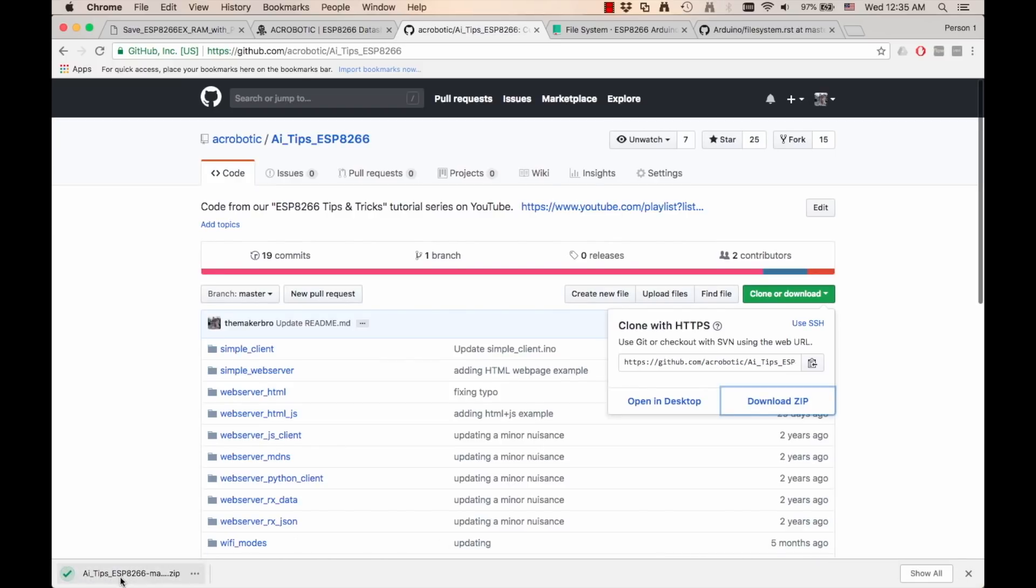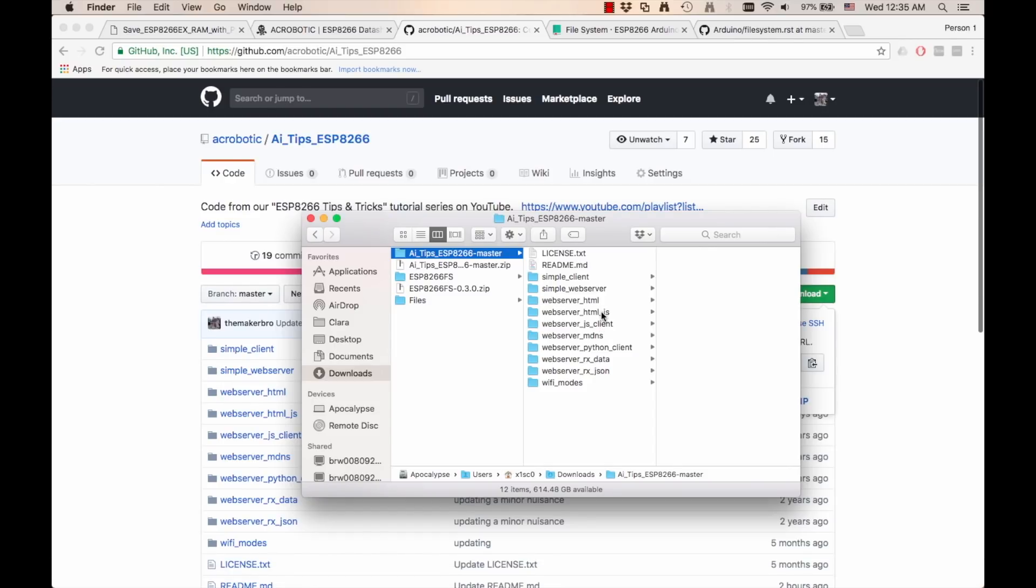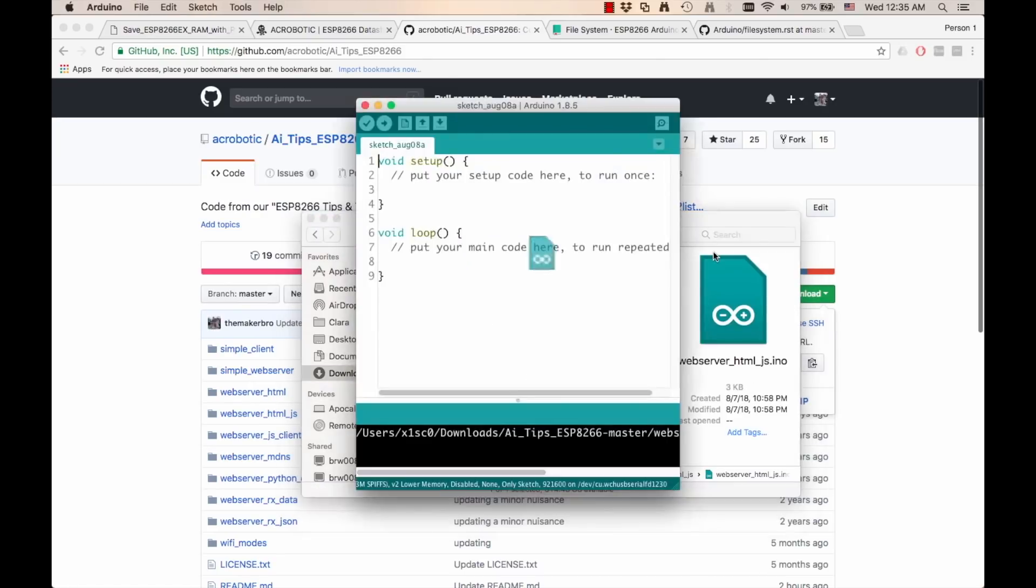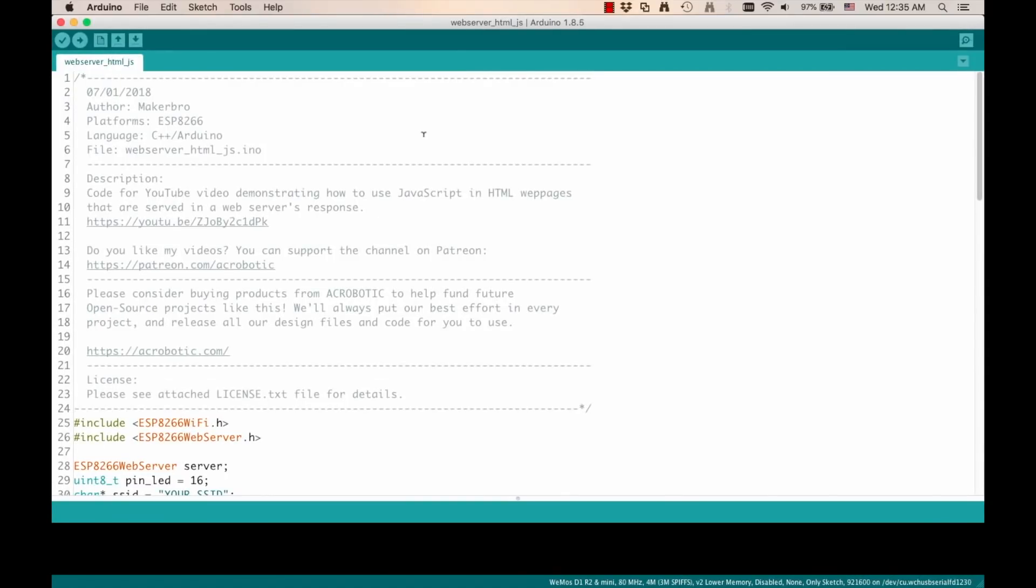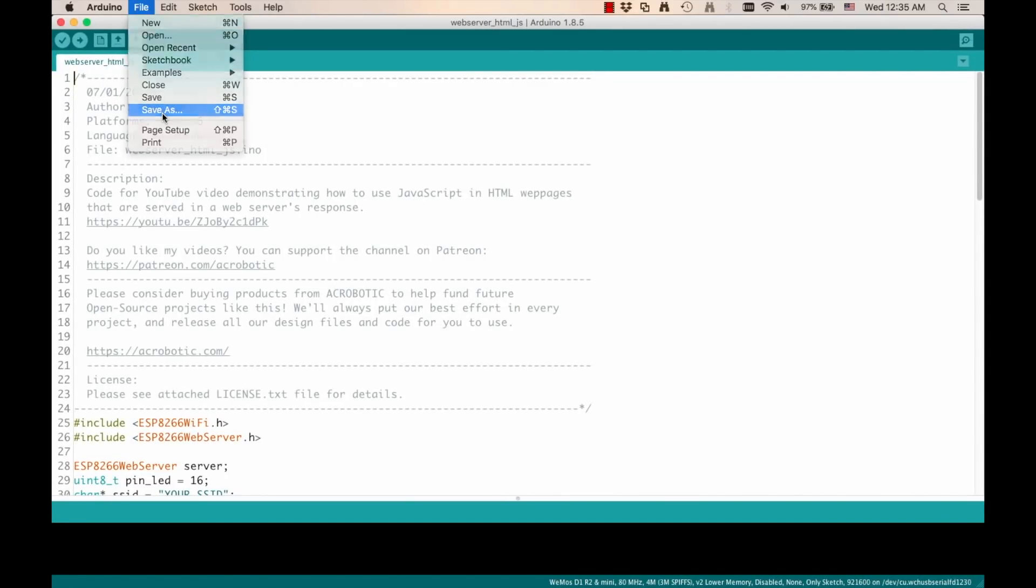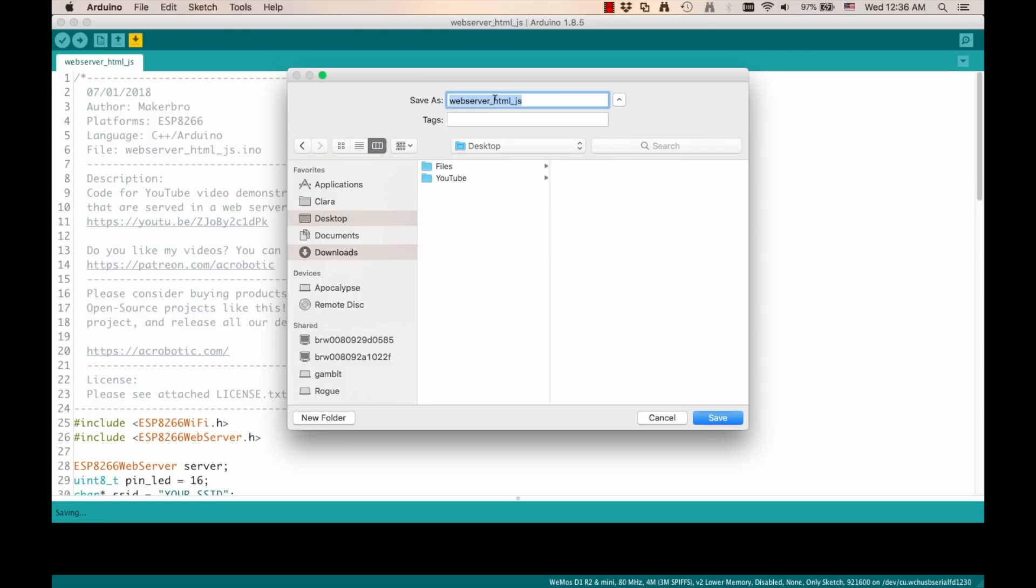I'll download the entire repository, uncompress it, and open the last file we created, which is webserver.html.js.